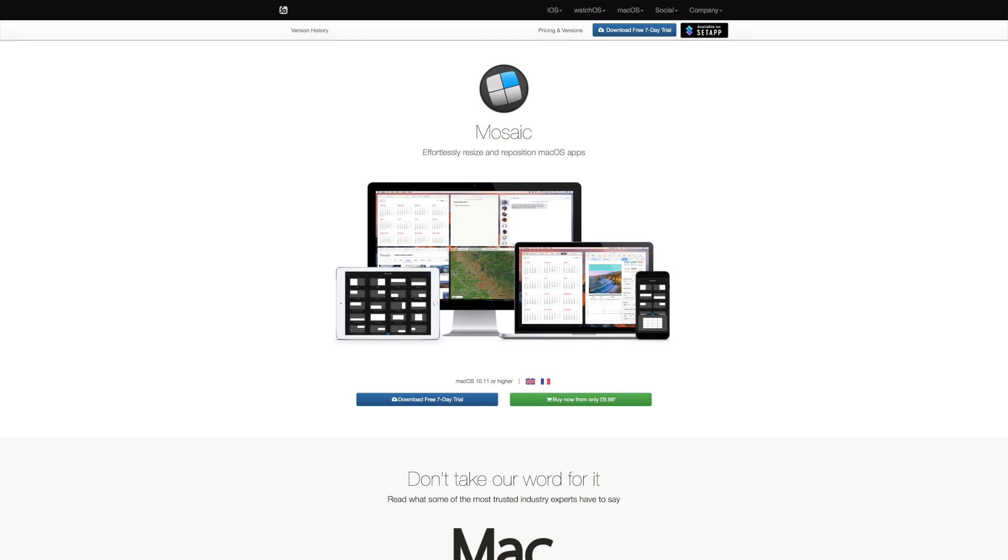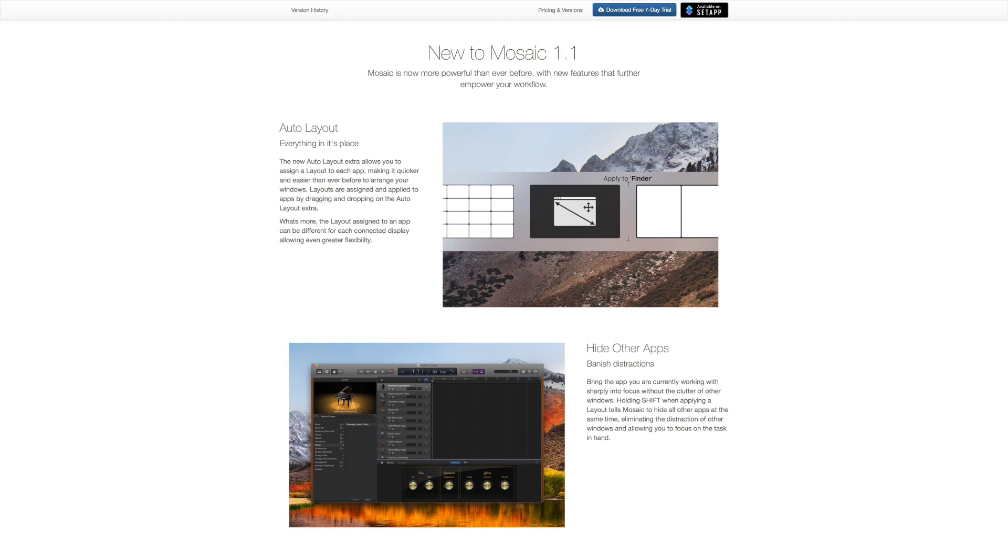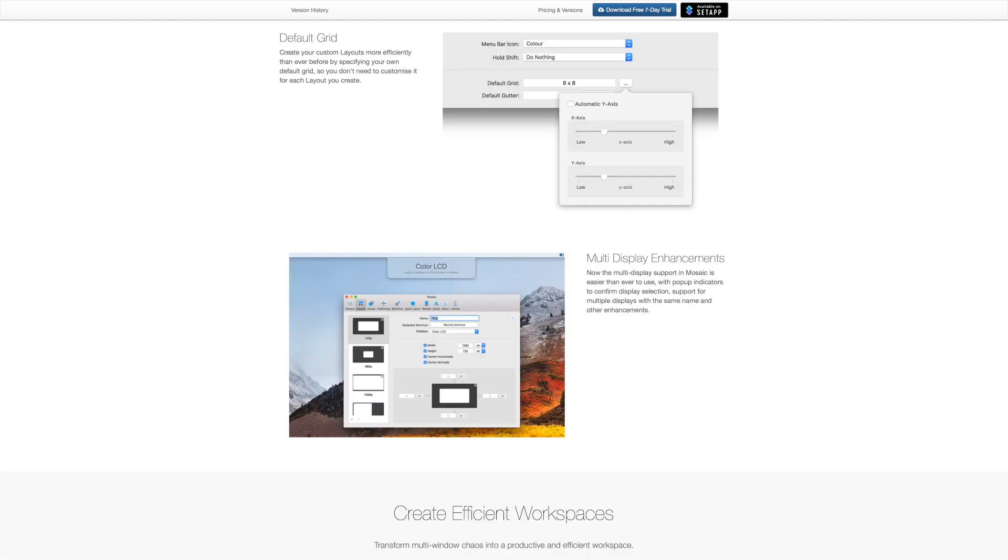If you're like me, there are times when your Mac desktop is overrun with various apps, with windows all jumbled on top of each other. Mosaic aims to bring organization and order to your Mac, allowing you to easily and effortlessly resize and reposition your apps, giving you a nice, clean layout.